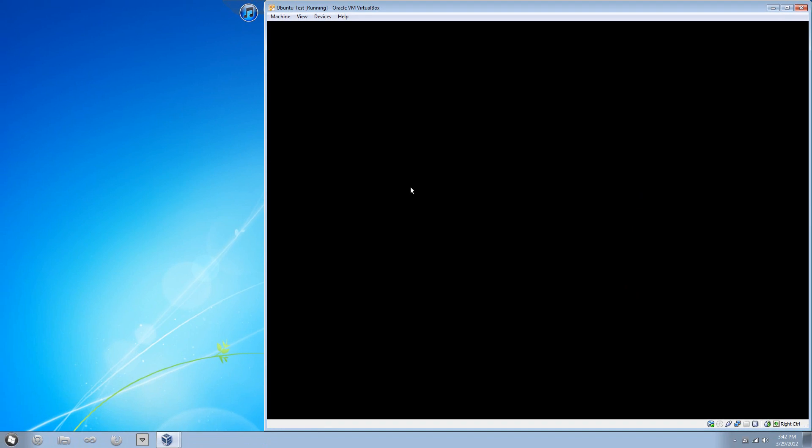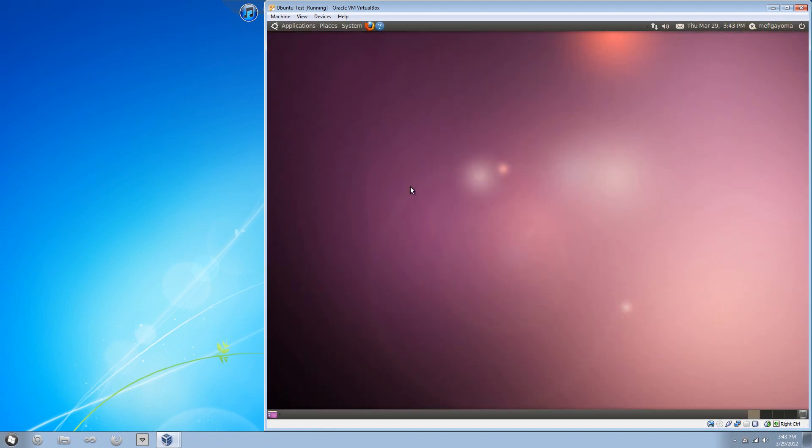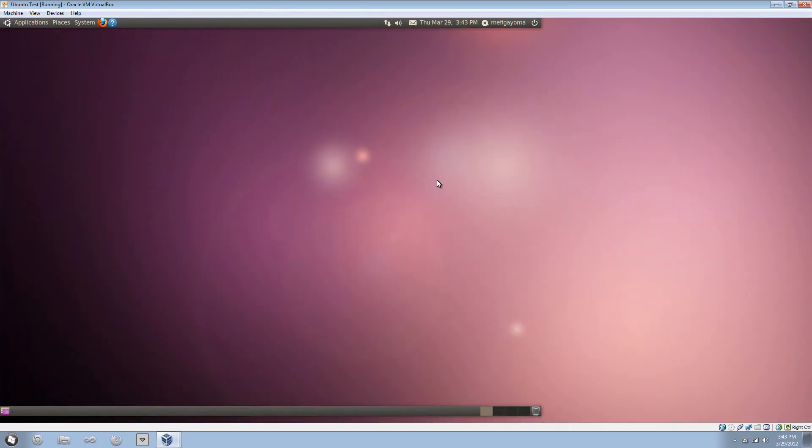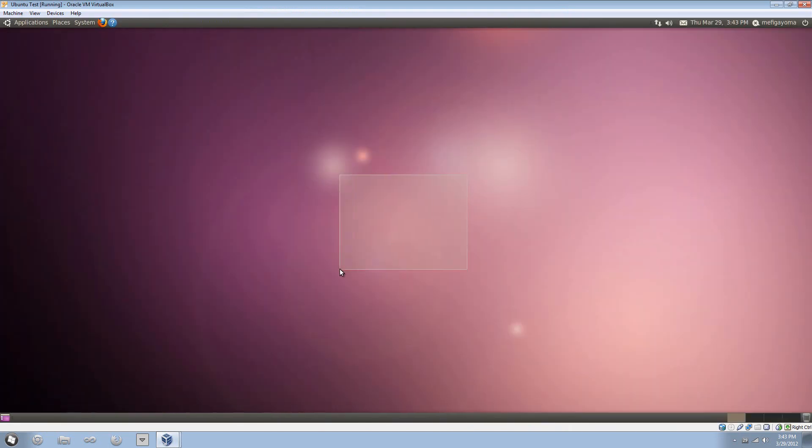And now as you can see... Come on, Ubuntu, that is a rude interruption. Anyway, as you can see, the window is now a lot bigger and if I press on full screen, it automatically changes to fit it.